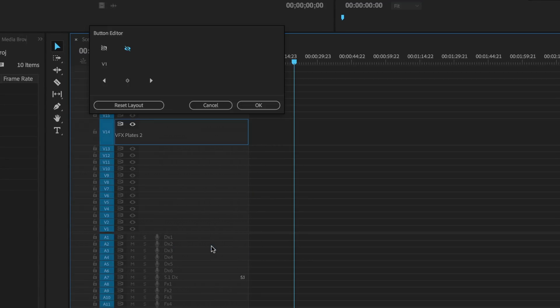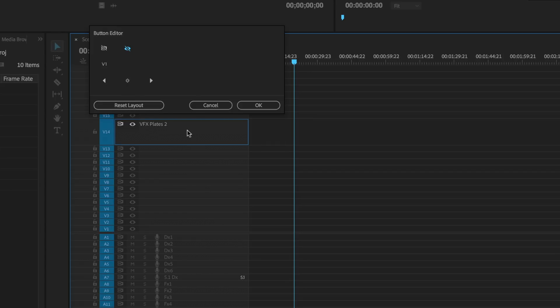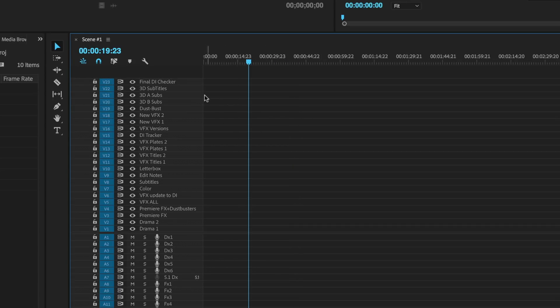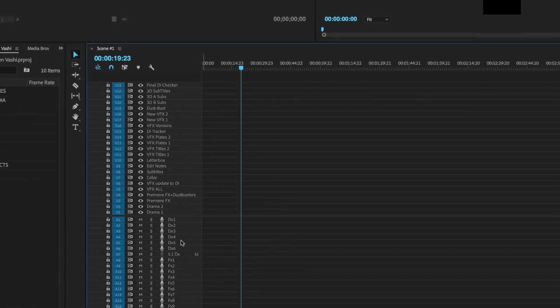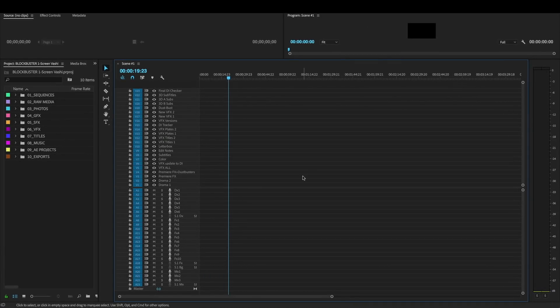Same thing on the video. Use the button editor, grab V1, and drag it to the end of the top row so it's the icon most on the right at the end of the list. Hit okay. Everything you've put in is now in your project. It's professional, it's organized, you can see where everything lives, and it's a lot easier to edit when you have this kind of system.